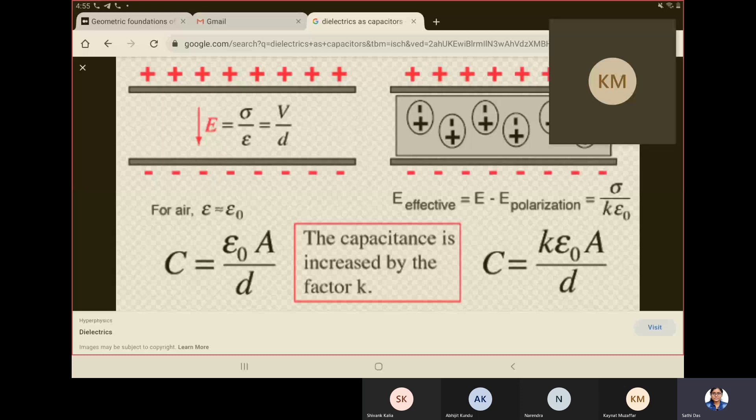If the electric field is reduced, the overall voltage is also reduced, which means you can store more energy within that particular voltage. If instead you fill the space between two capacitor plates with a conductor, the electricity simply conducts through — it will not be used for storage. So the bound charge property and polarizability give us very good energy storage capability.